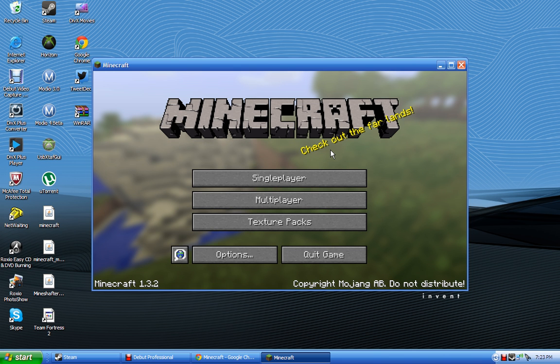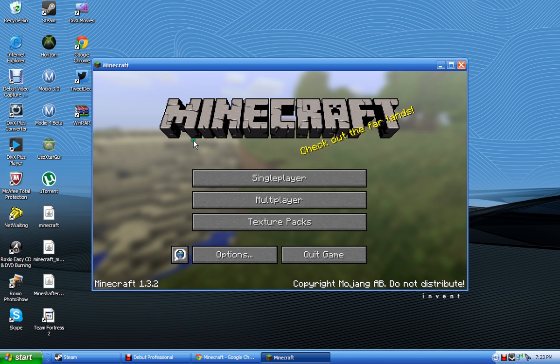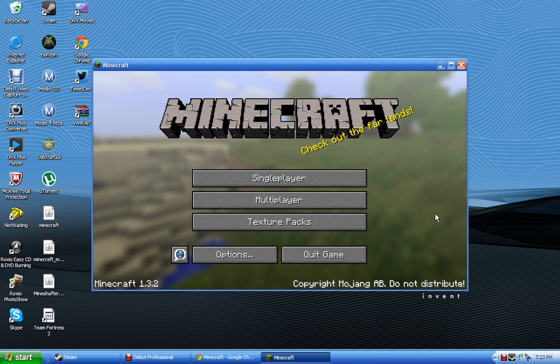Now if you guys see it's lagging in the background behind where it says Minecraft, that's just because I'm recording right now.